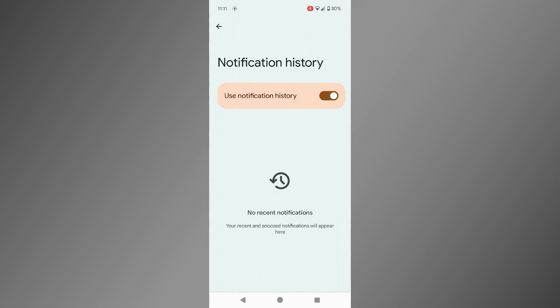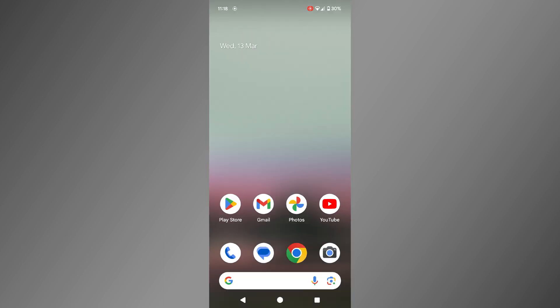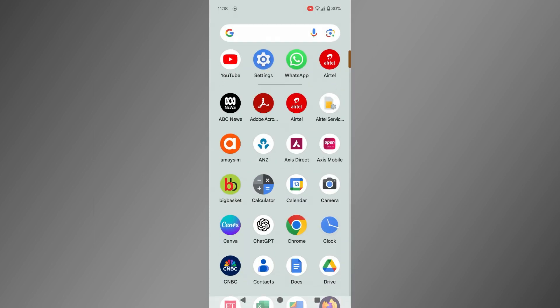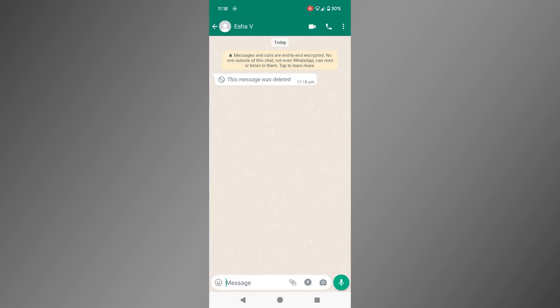Your phone will now start logging all future notifications from WhatsApp. Let's put this to the test. I have just received a WhatsApp message and the notification is there, but upon checking WhatsApp, the message is gone.